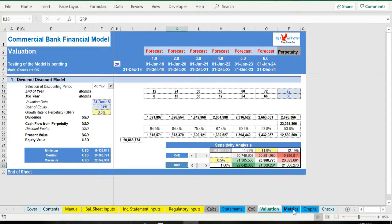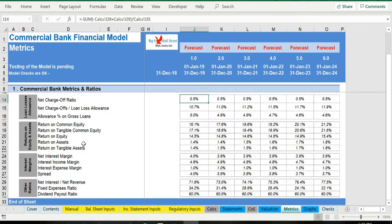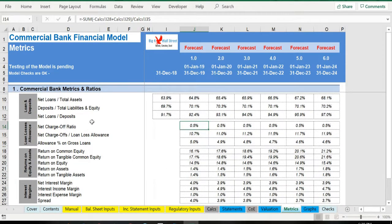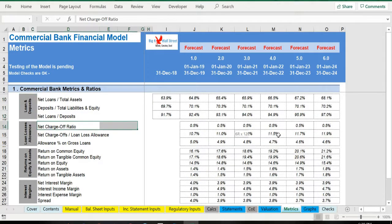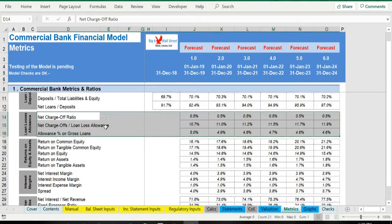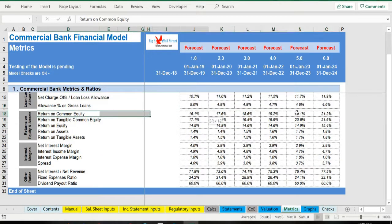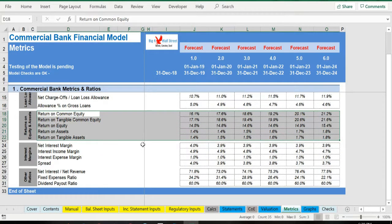In the metrics tab, a series of metrics and KPIs are calculated regarding loans and deposits, loan losses allowance, returns on equity and assets, and interest margins.